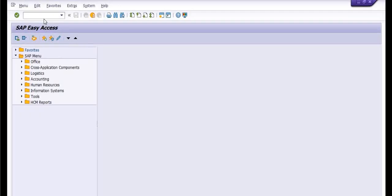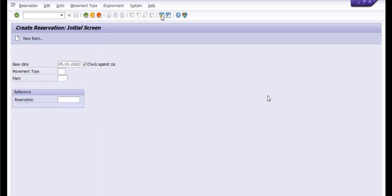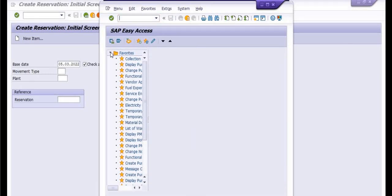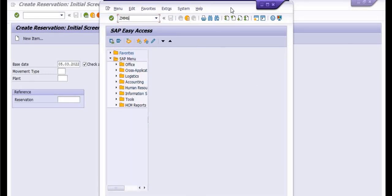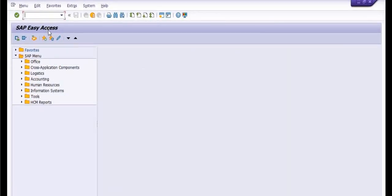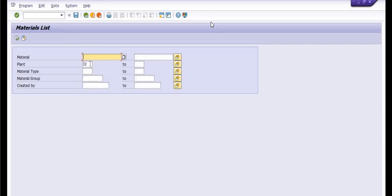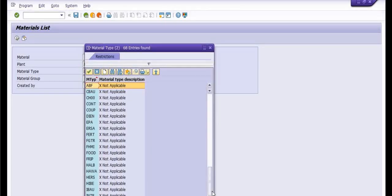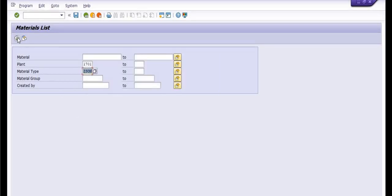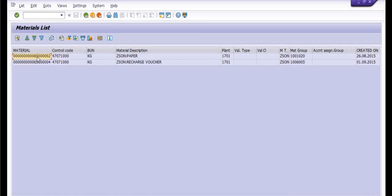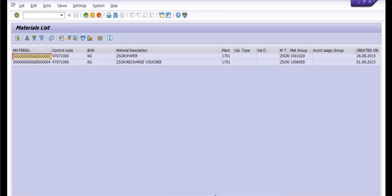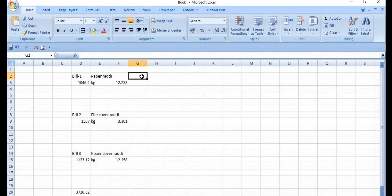The first and major portion of this process is to extend the non-valuated material in SAP. We have already extended the material in our plants. The ZSON material type is non-valuated for scrapping. In ZMM60, all materials of the ZSON category will be displayed. This is the addition code of this material.